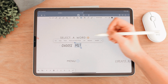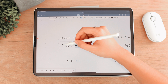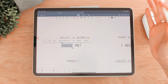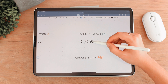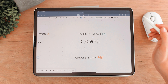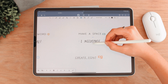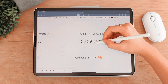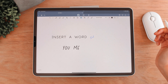Next, to select a word using Scribble, all you need to do is draw a line through it and that will select it. You can also draw a circle around a word to select it. For creating a space between two words, draw a line through and it will create a space. You can draw that line again to combine those words back together.